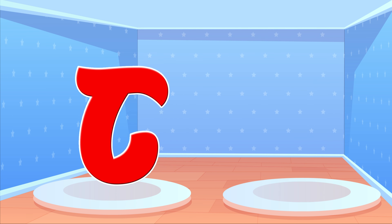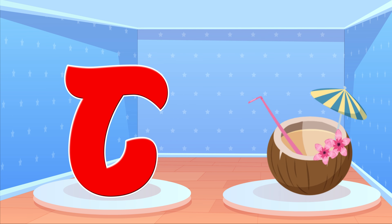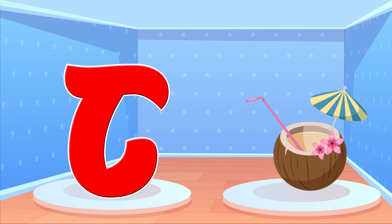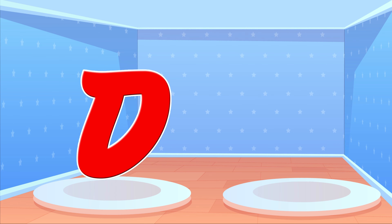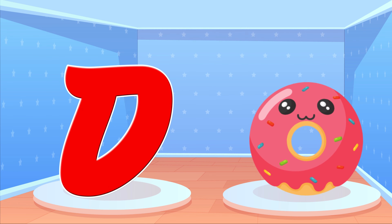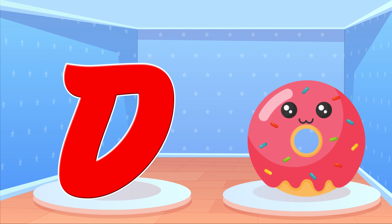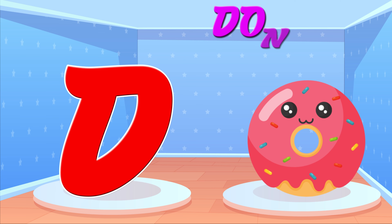Baby. C is for Coconut. Ga, Ga. D is for Donut. Da, Da.